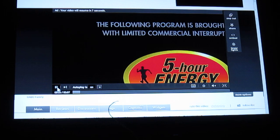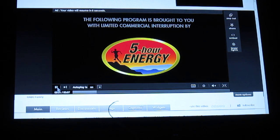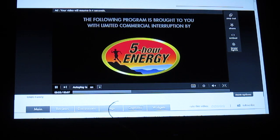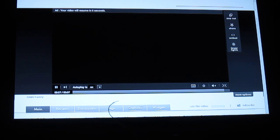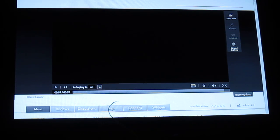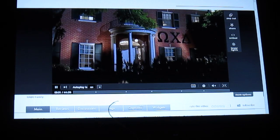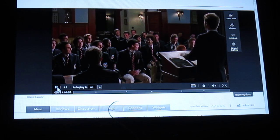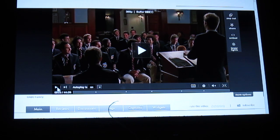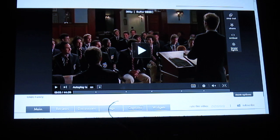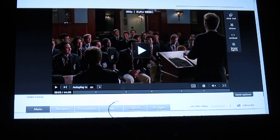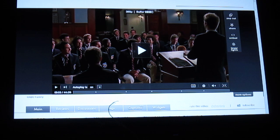The following program is brought to you with limited commercial interruption by 5-Hour Energy. Last season on Greek. I will now... I'm not going to make you watch that horrible show either. But there it is. This same hack will work with all the blocked content providers.